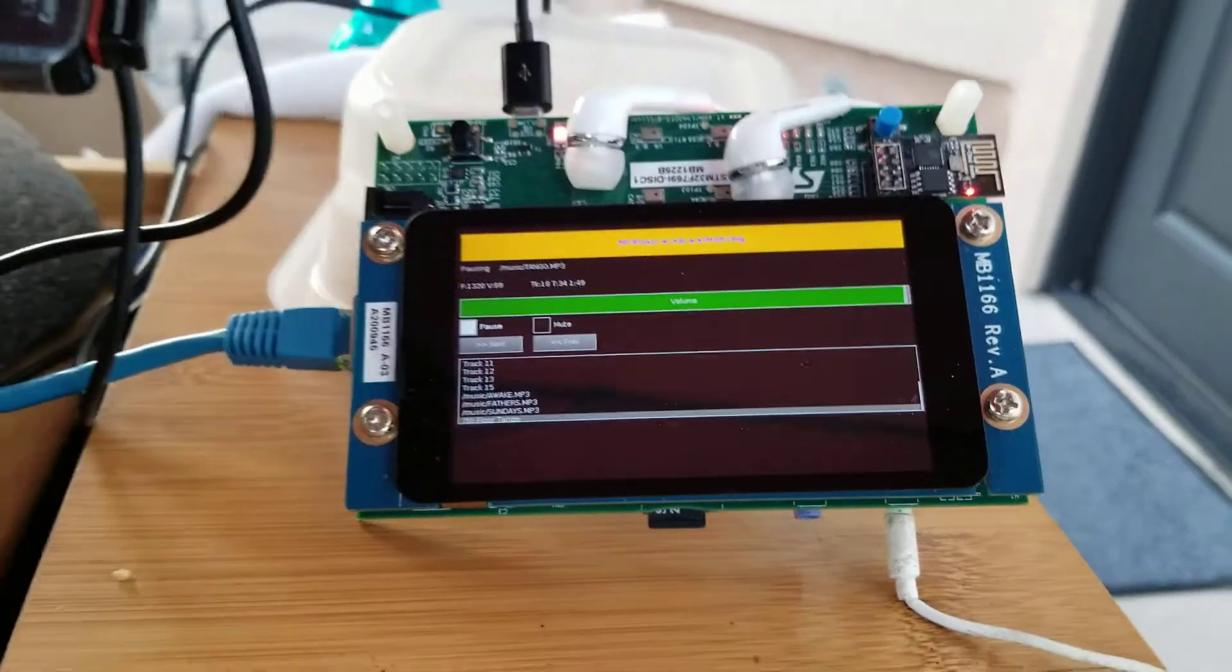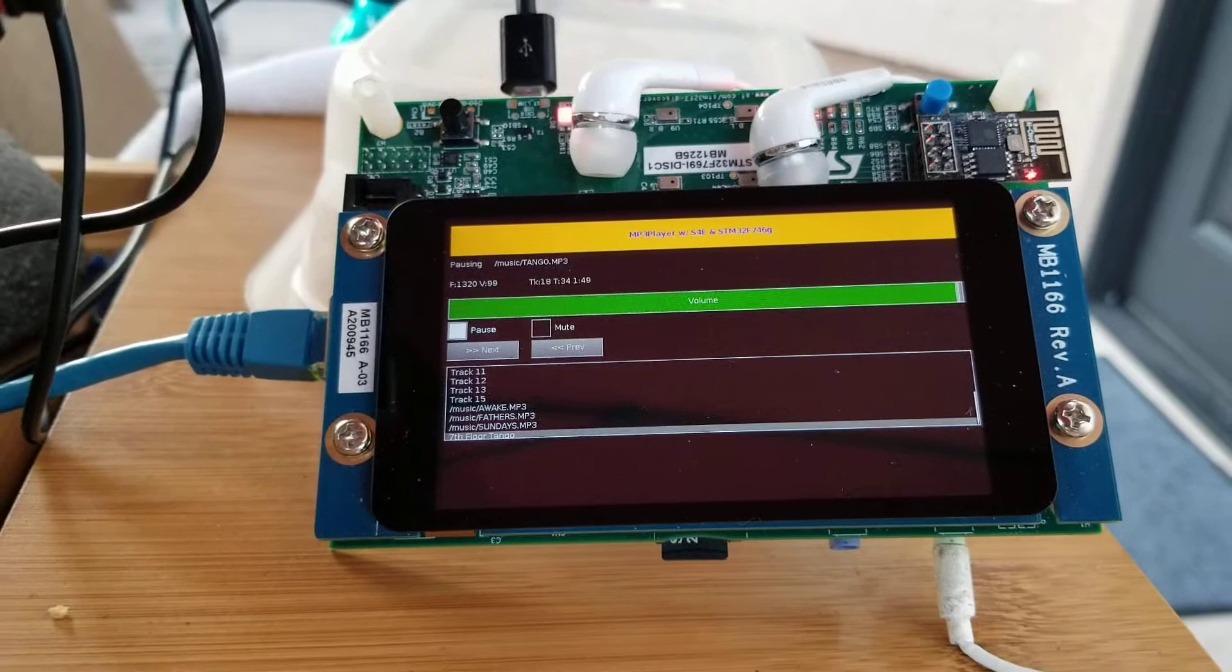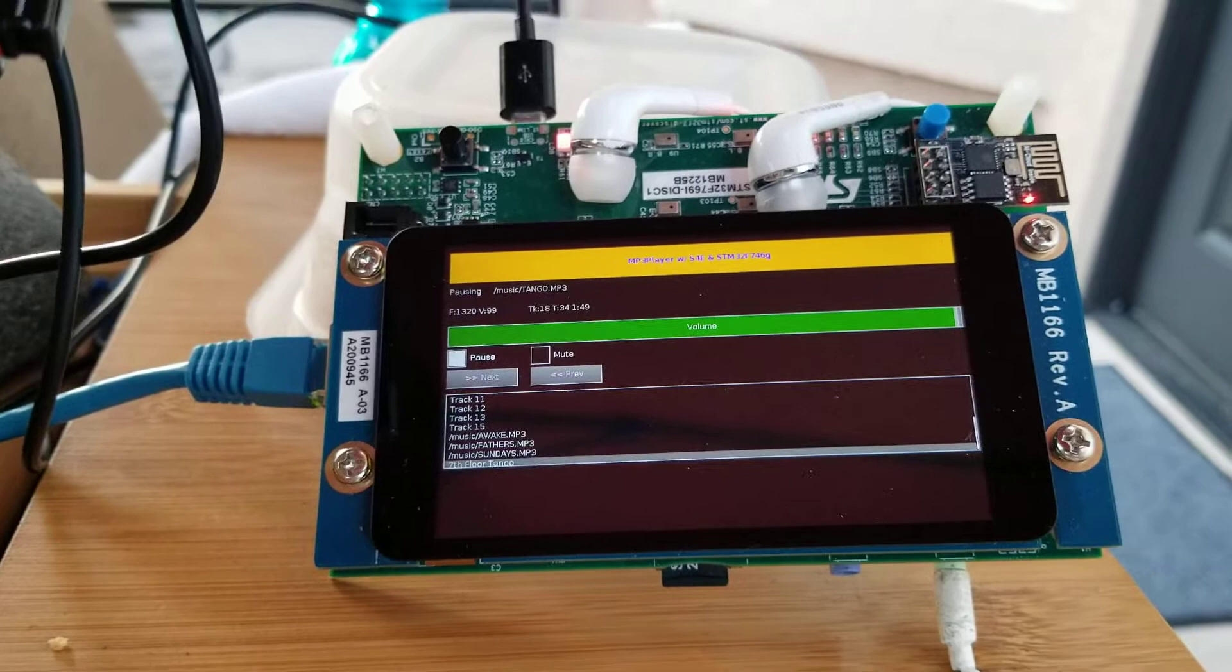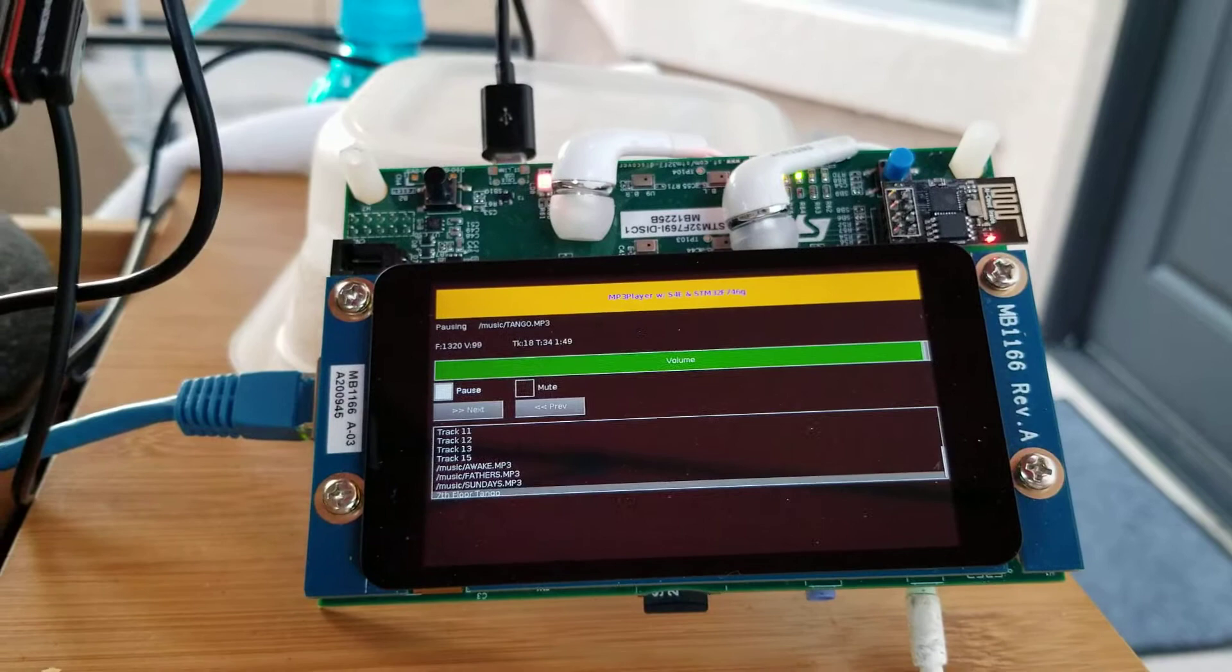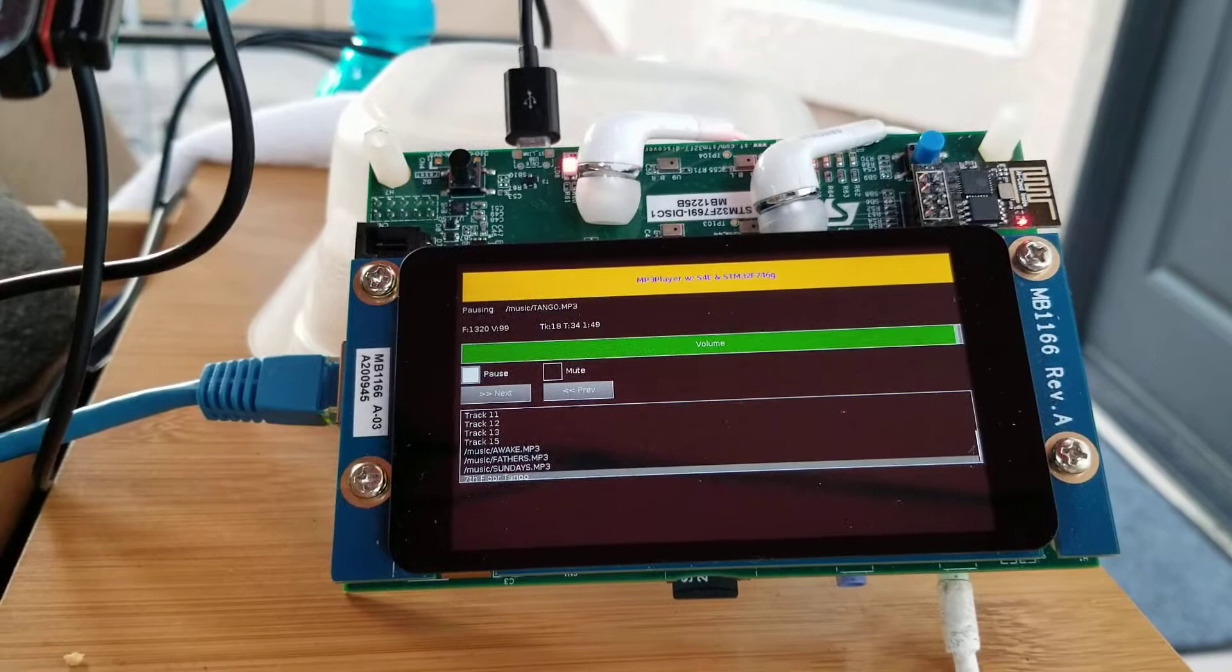I'd like to share with you this MP3 player that I built using the Struts for embedded framework. This framework implements the MVC pattern, the model view controller pattern, and it mimics the Struts framework in the Java sphere that was popular almost 18 years ago.